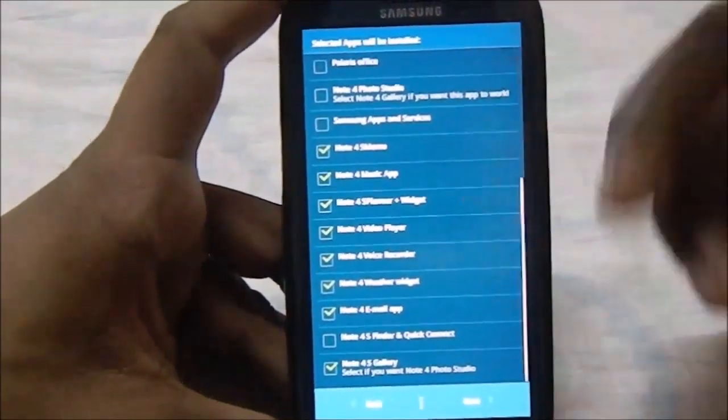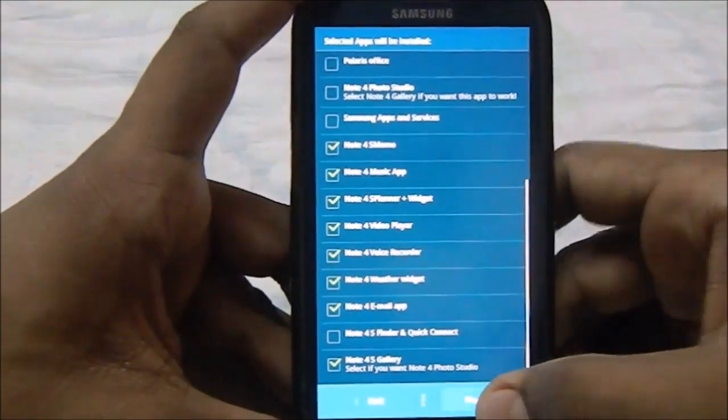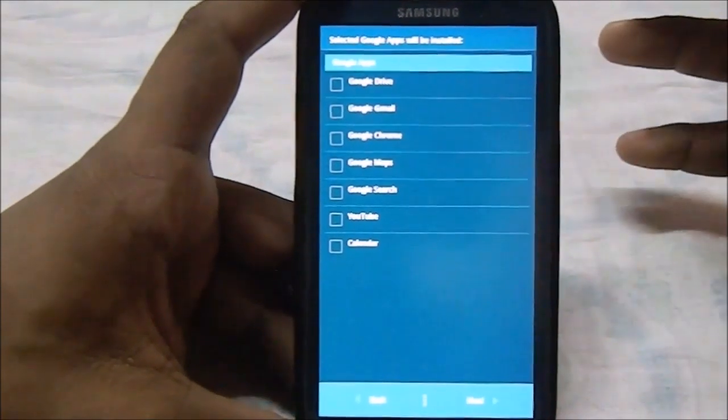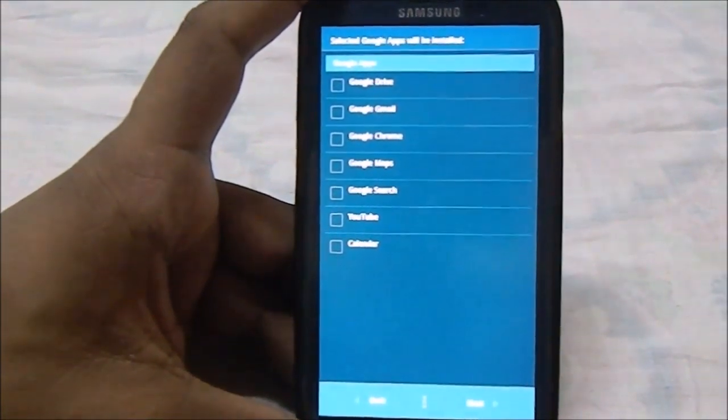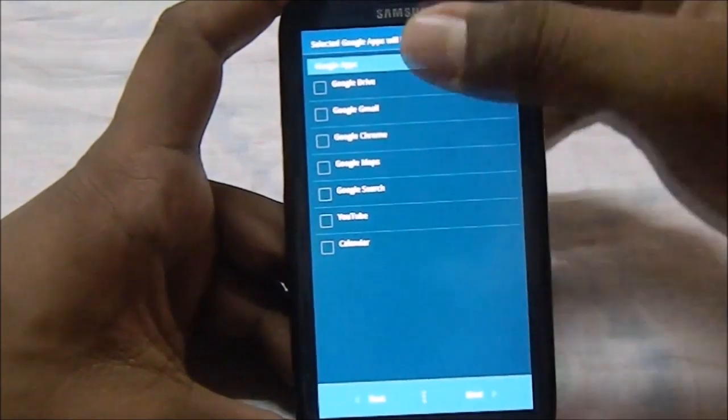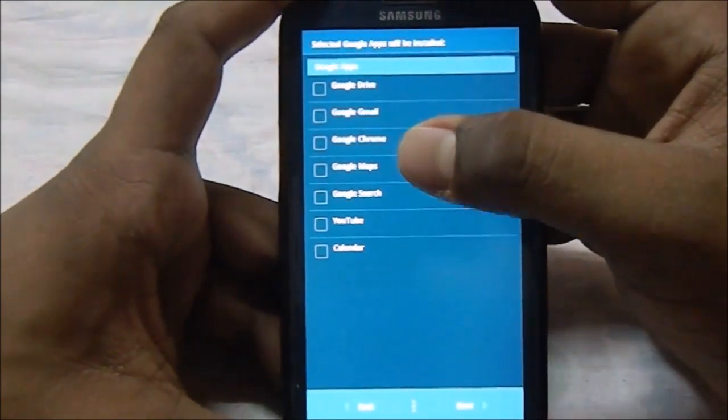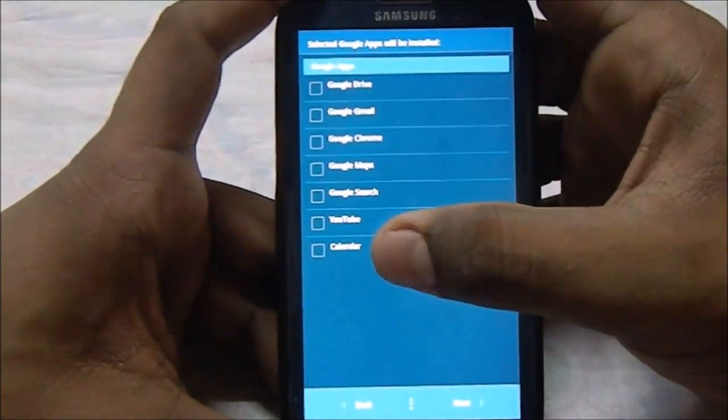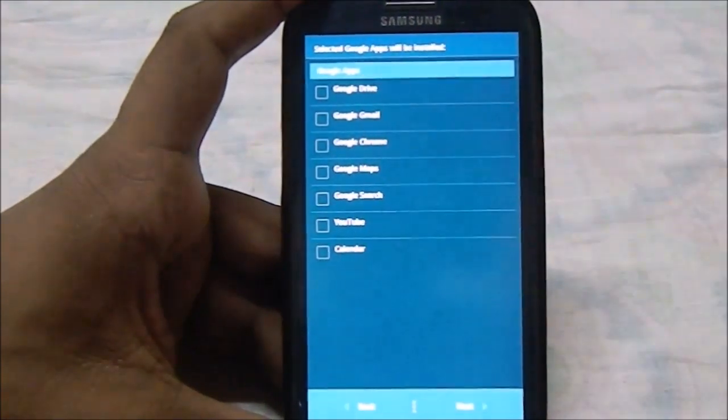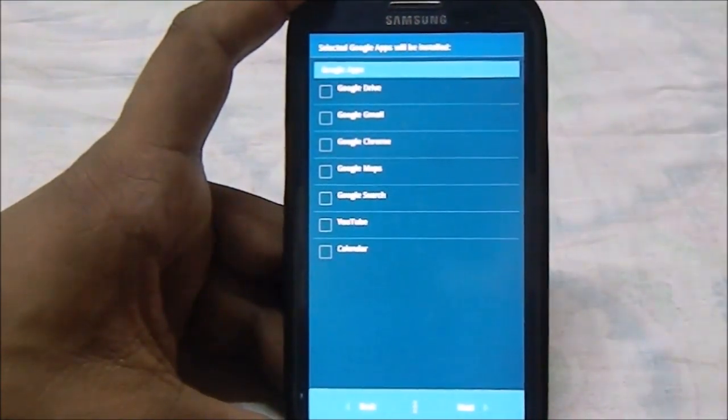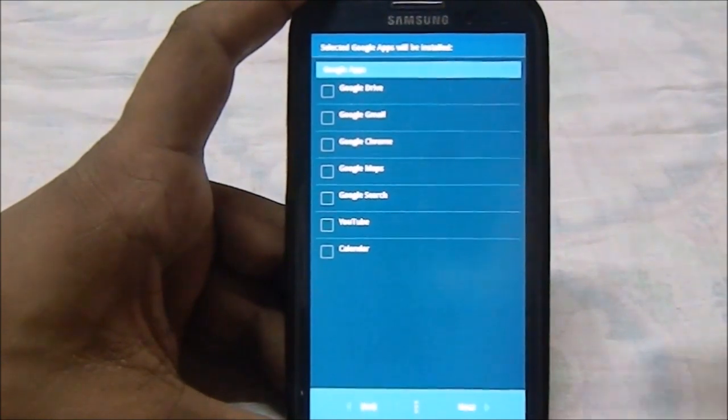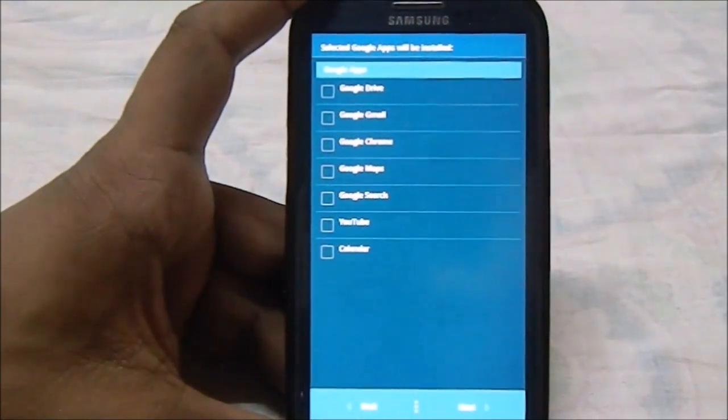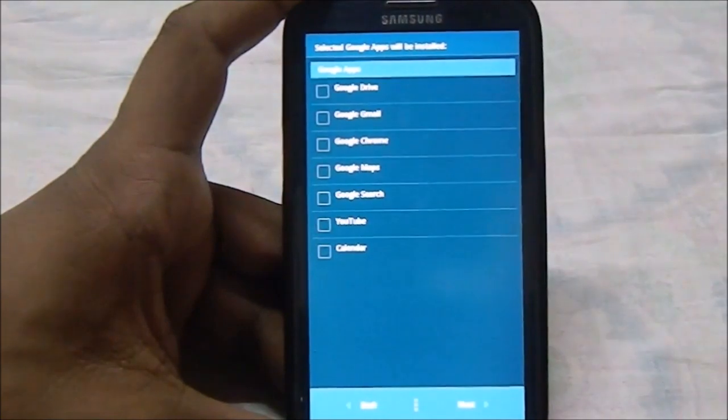Once you have made the selections, you can just hit next and then you have the gapp selection. You can select what all gapps you want to install, which has Google Drive, Gmail Service, Chrome, Maps, Search, YouTube or Calendar. These will be installed onto your phone SD card.